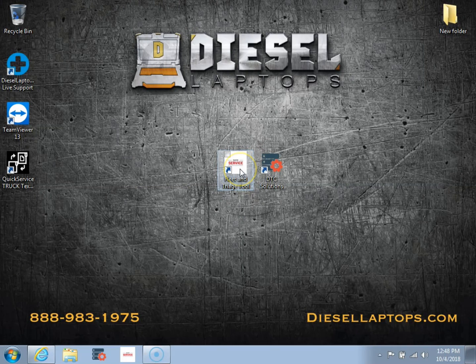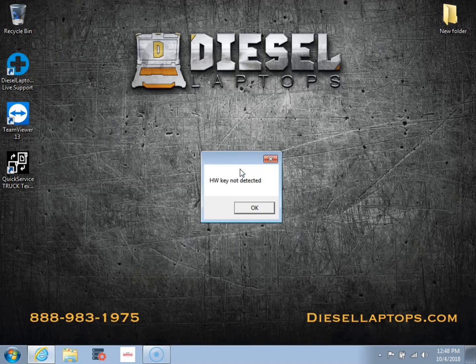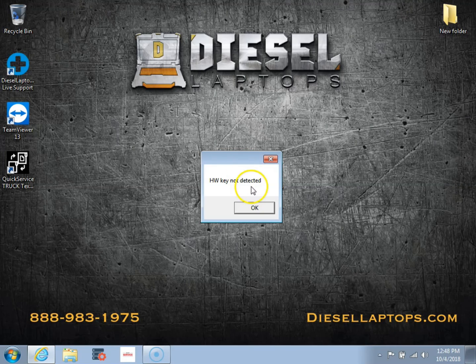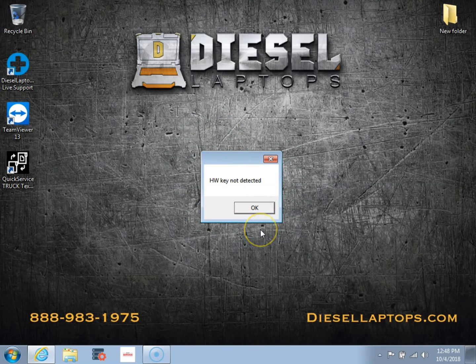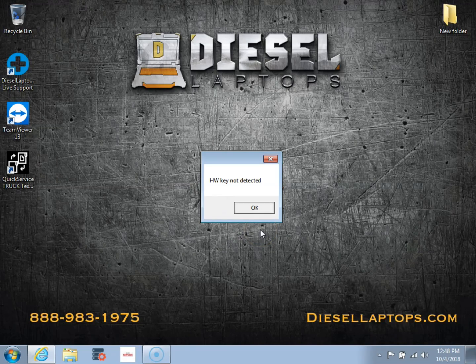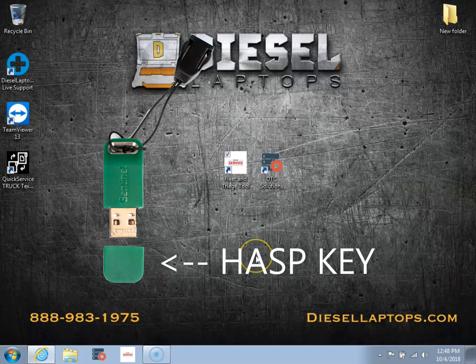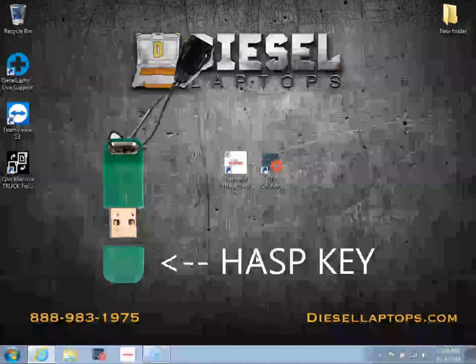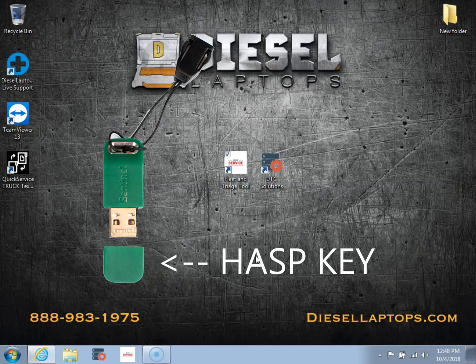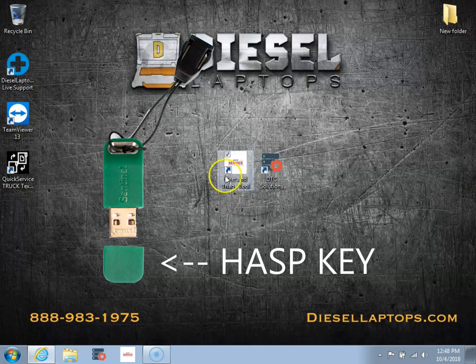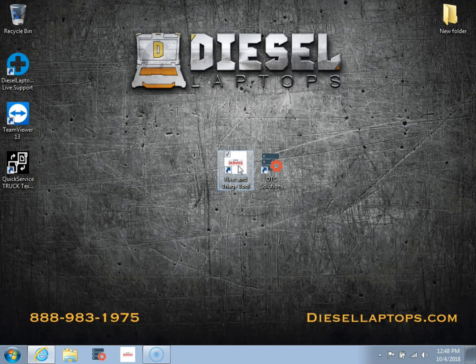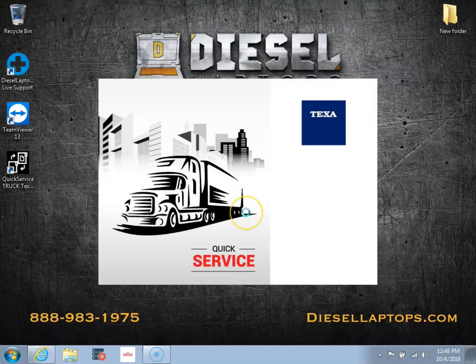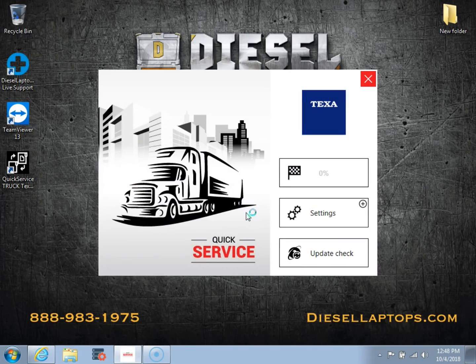So we're going to go ahead and we're going to start with the diagnostic software. The first thing I want to show you is this hardware key not detected error. So inside of your kit there is a green thumb drive. This is what's called your hasp key, H-A-S-P. You have to make sure that this is plugged into your tablet when you open up the software. So now you can see I have the hasp key plugged in and the software will now open.